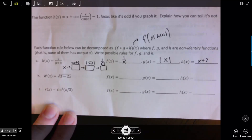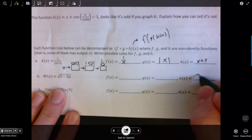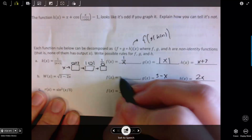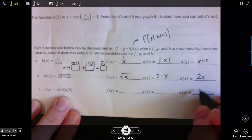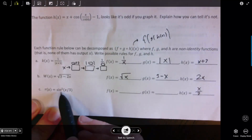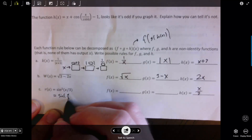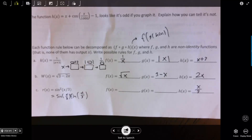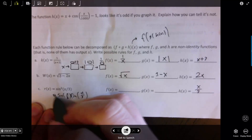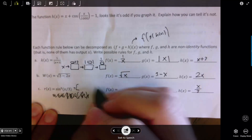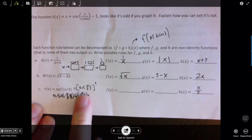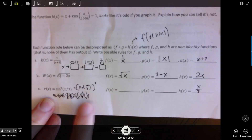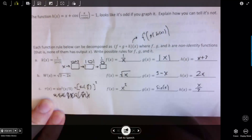For the next example: first I'm multiplying by 2, then doing 3 minus that result, so H(x) = 2x, G(x) = 3 - x, and F(x) = √x. For another example: first dividing x by 3, then taking sine. The notation sin²(x/3) should be read as taking sine of x/3 and squaring the output — so the middle function is G(x) = sin(x) and the outer function is F(x) = x², with H(x) = x/3 as the innermost.